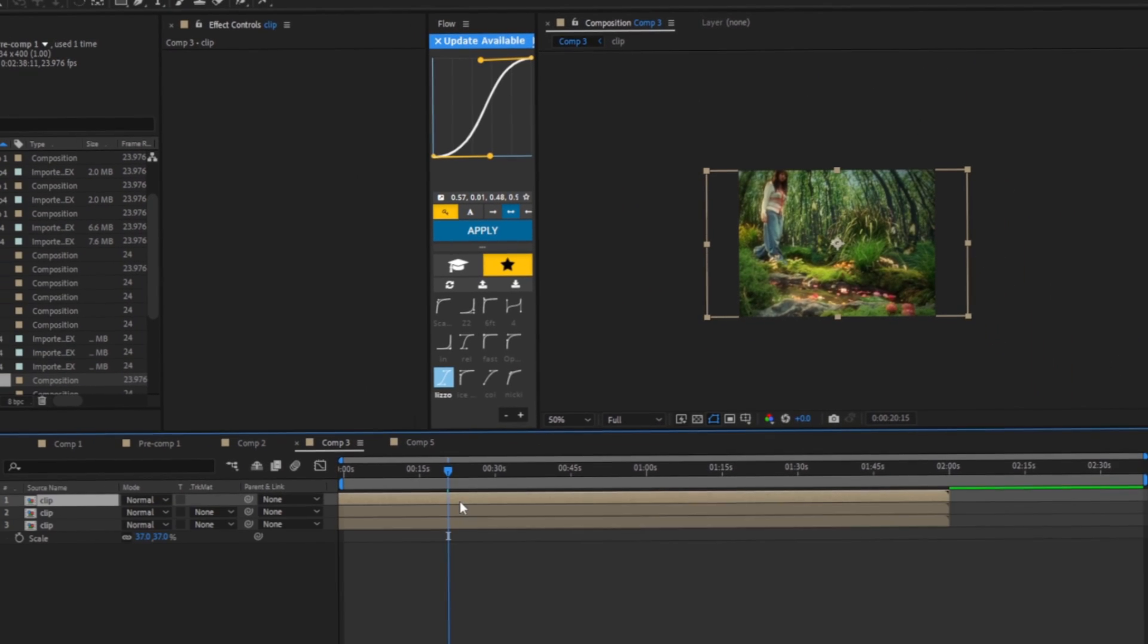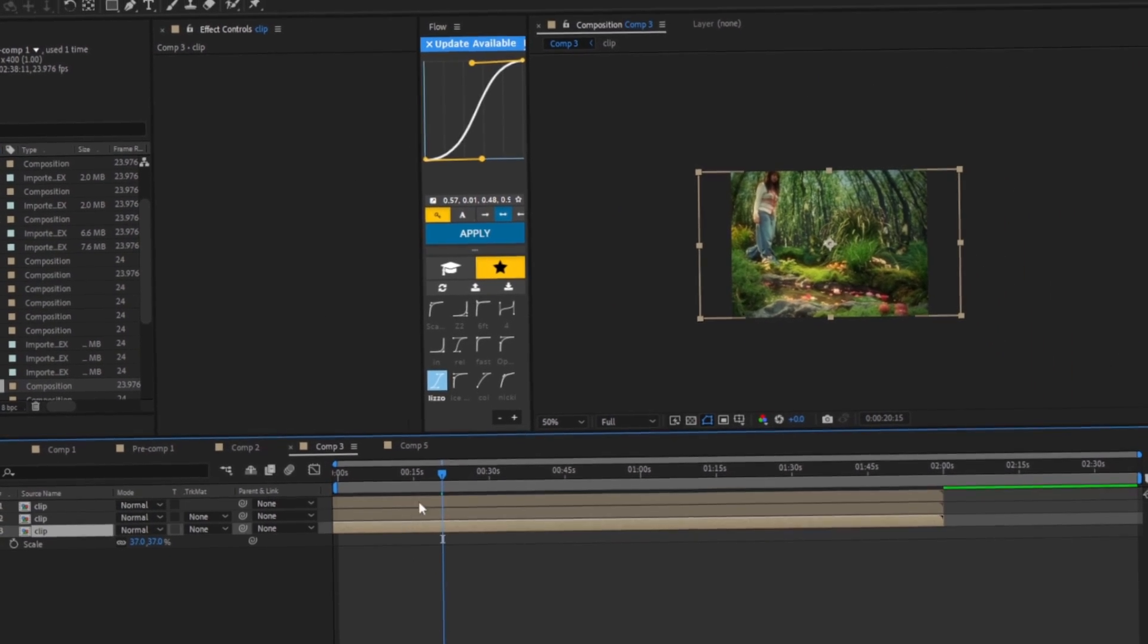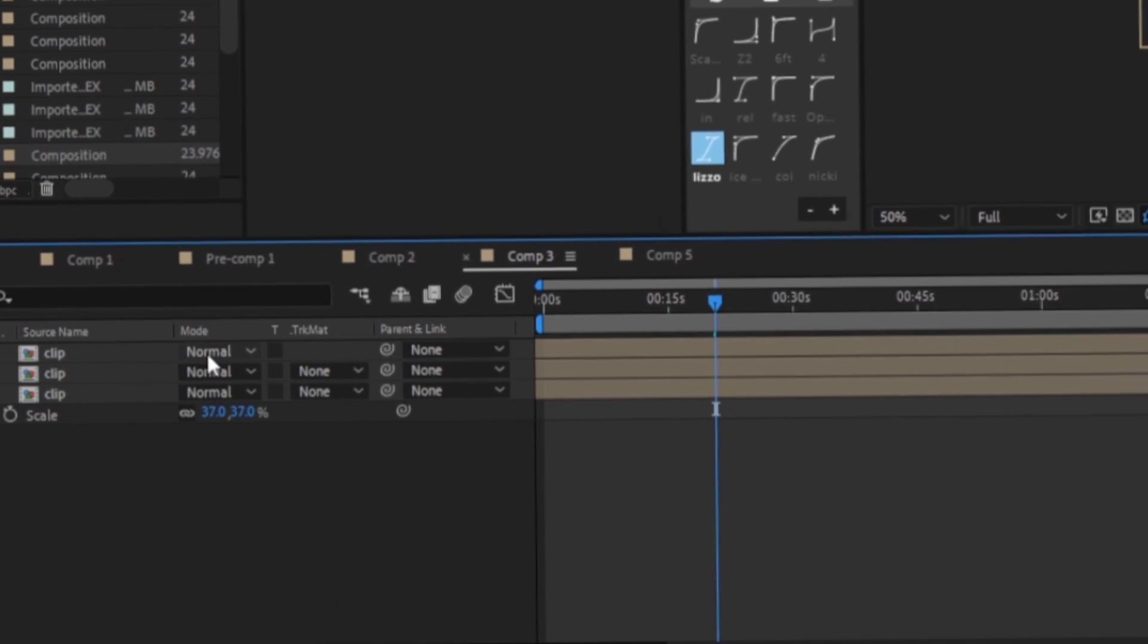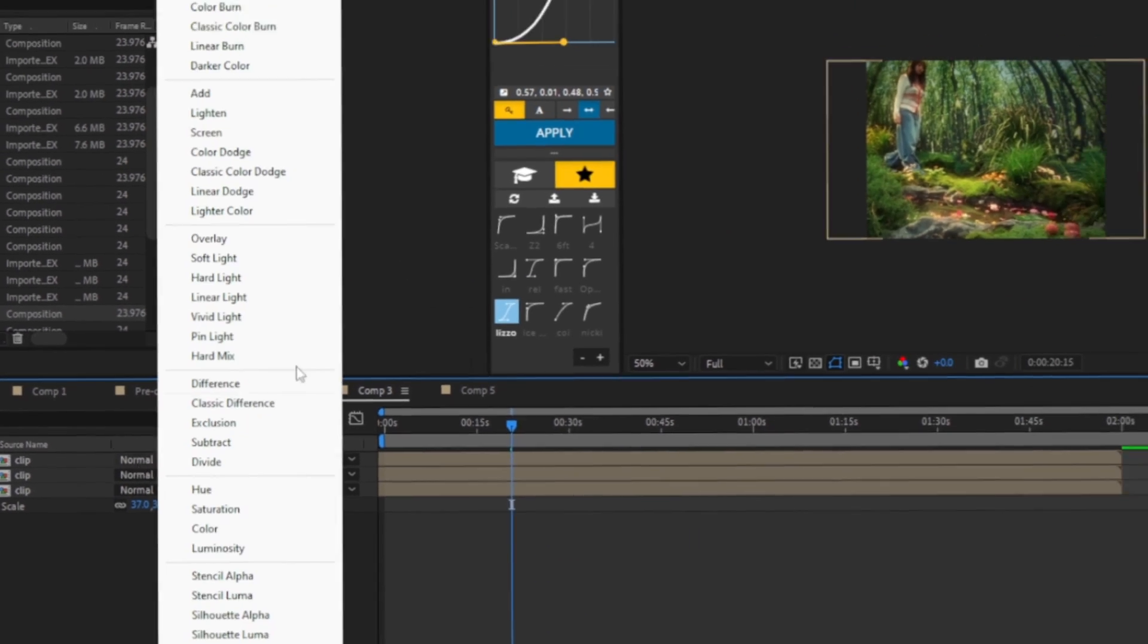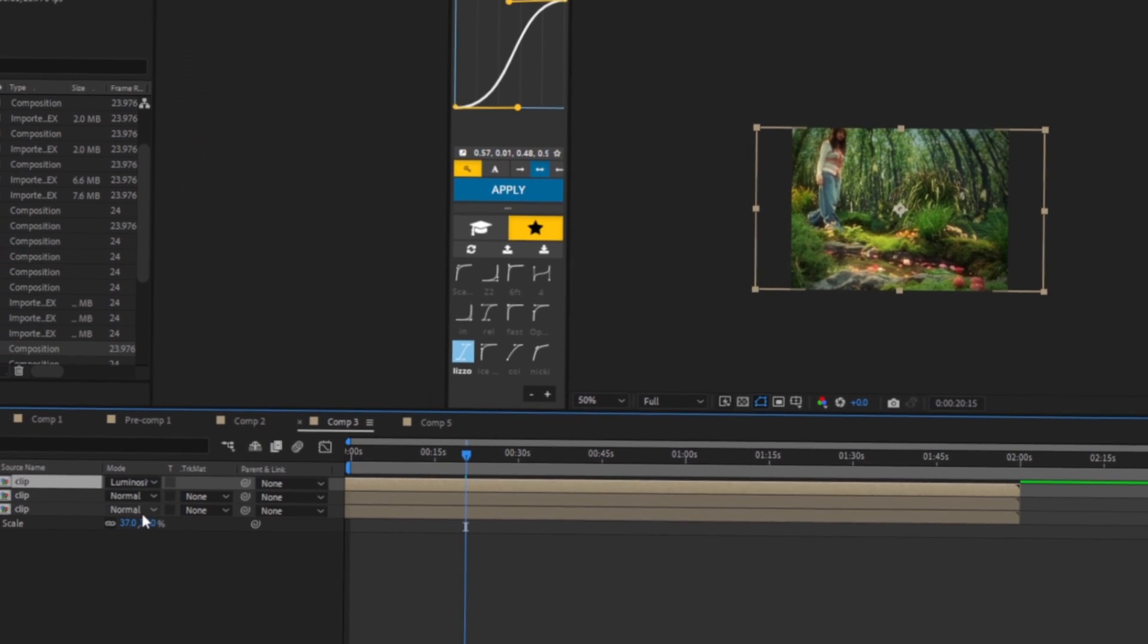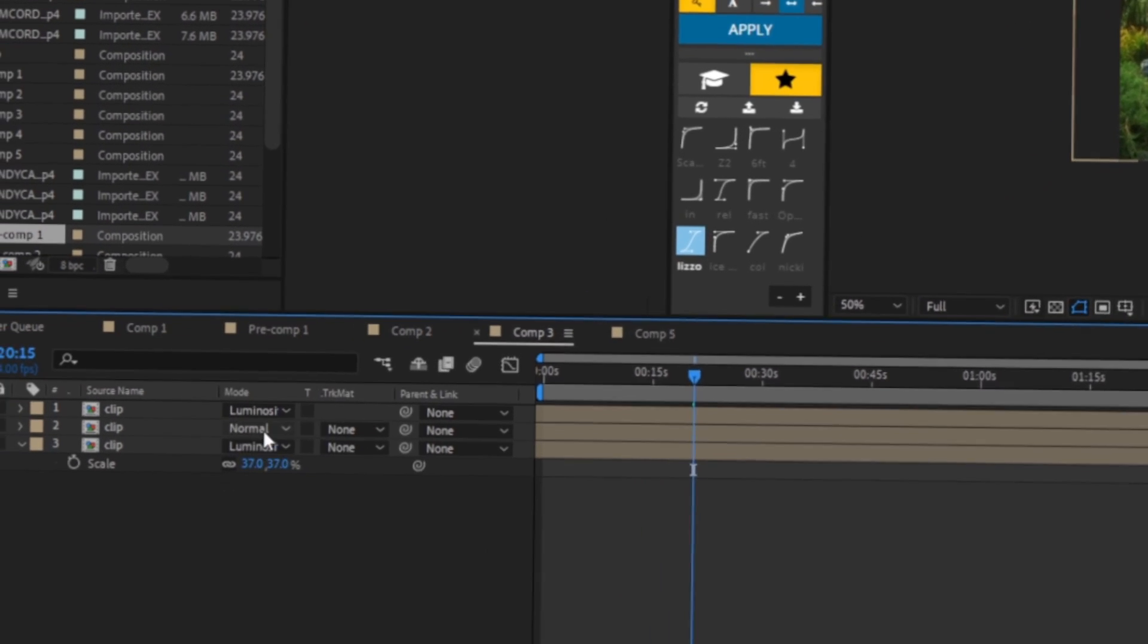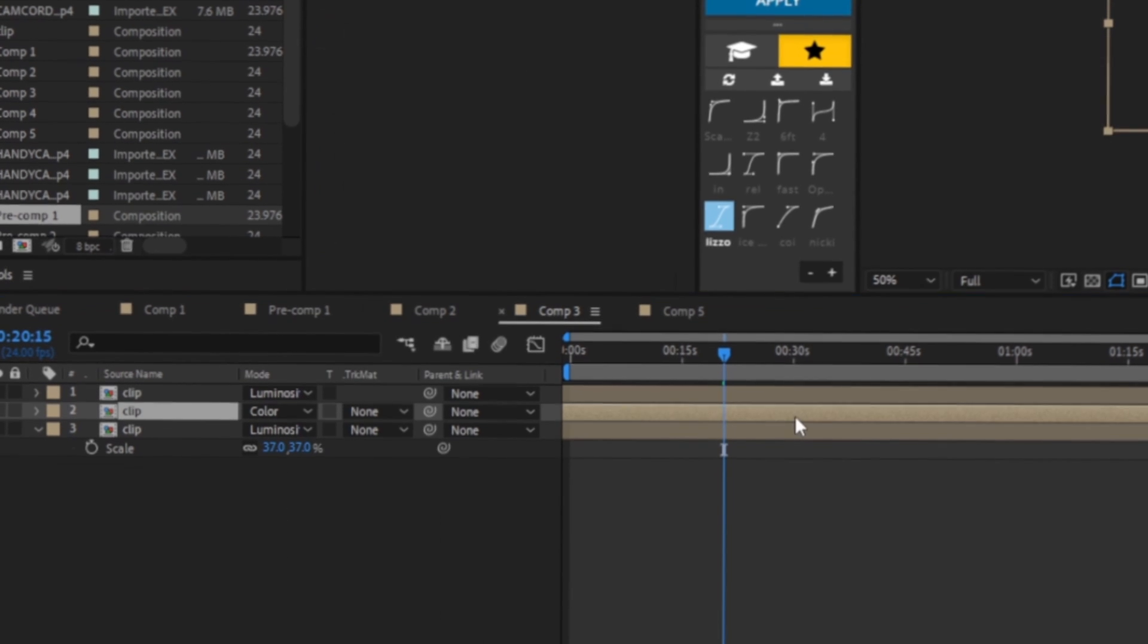Now we're going to go to toggle switches and modes, and we are going to click on the top one normal and change it to luminosity, and the bottom one as well to luminosity. For the middle one we're going to change it to color.